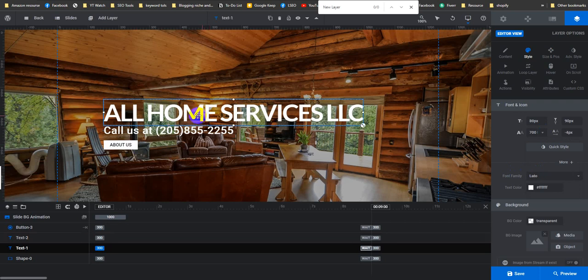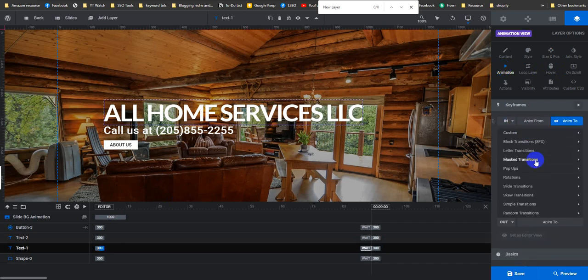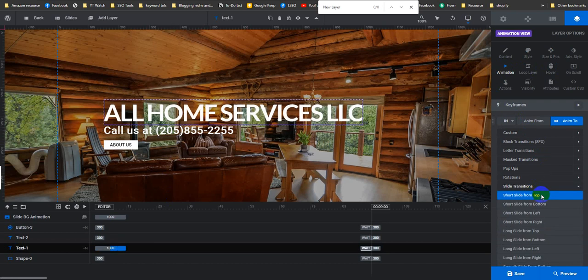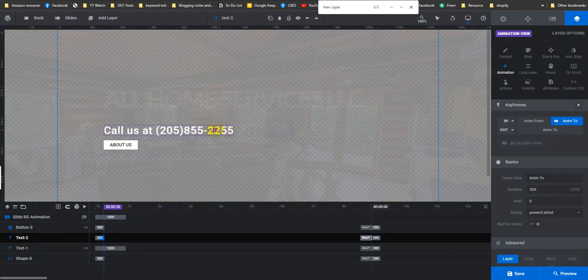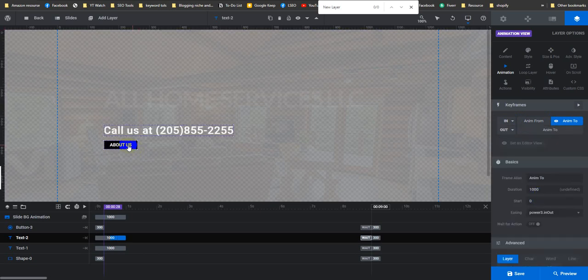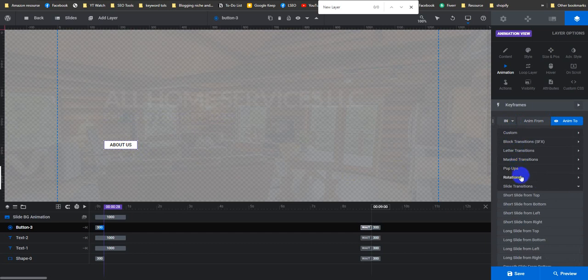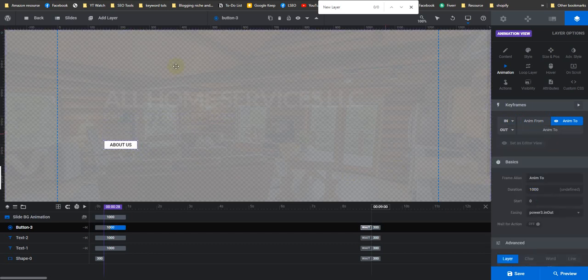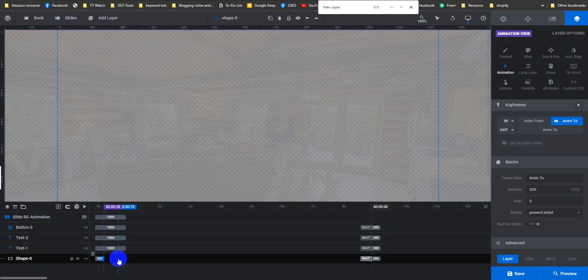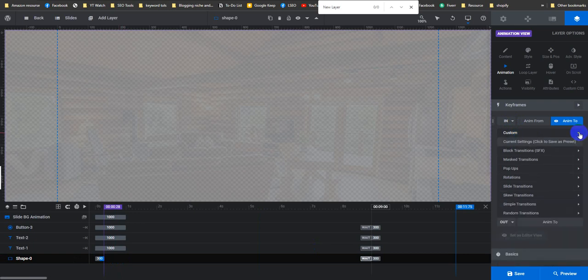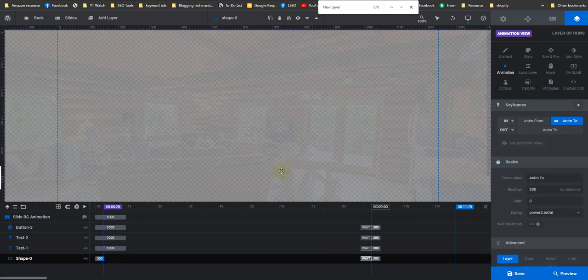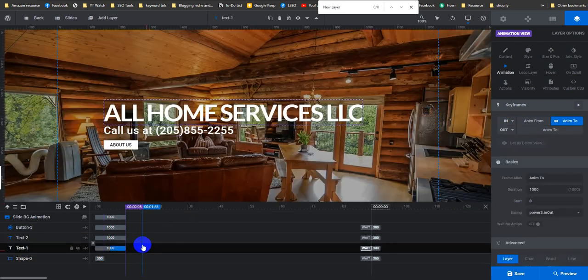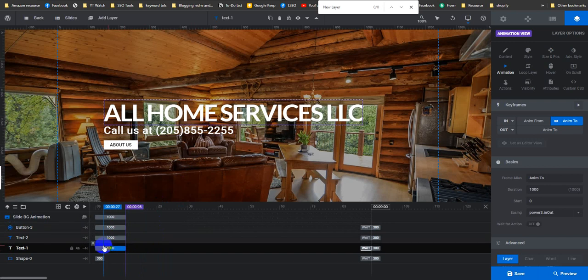Let's give it an animation. If I click the first one, I have to click on Animation, then I want to make it slide transition, slide from top. Same for this one as well - slide from top, and same for the next one as well - slide from top. For the first shape that we added, we don't want any animation. Just choose Simple Transition and No Animation.